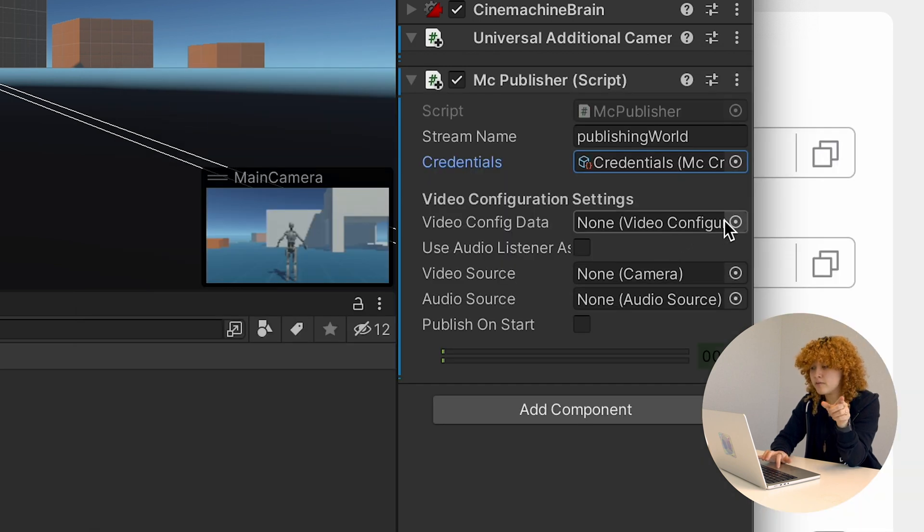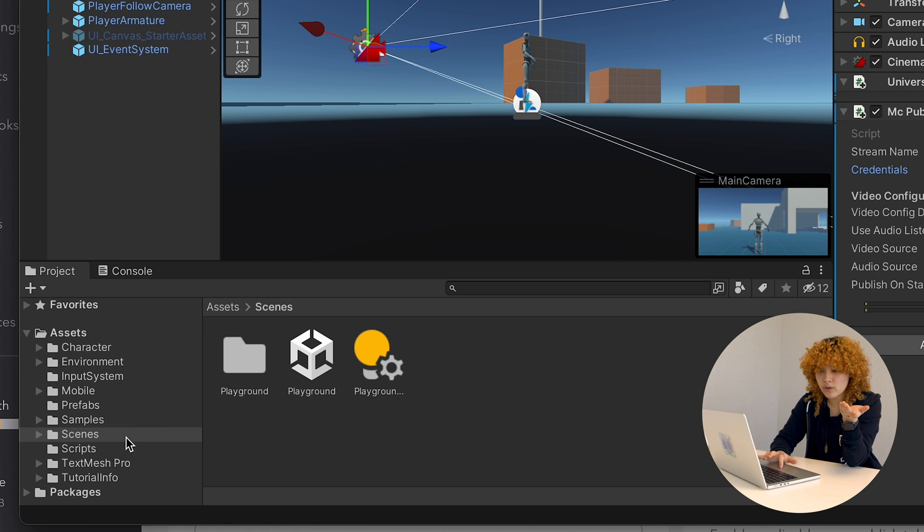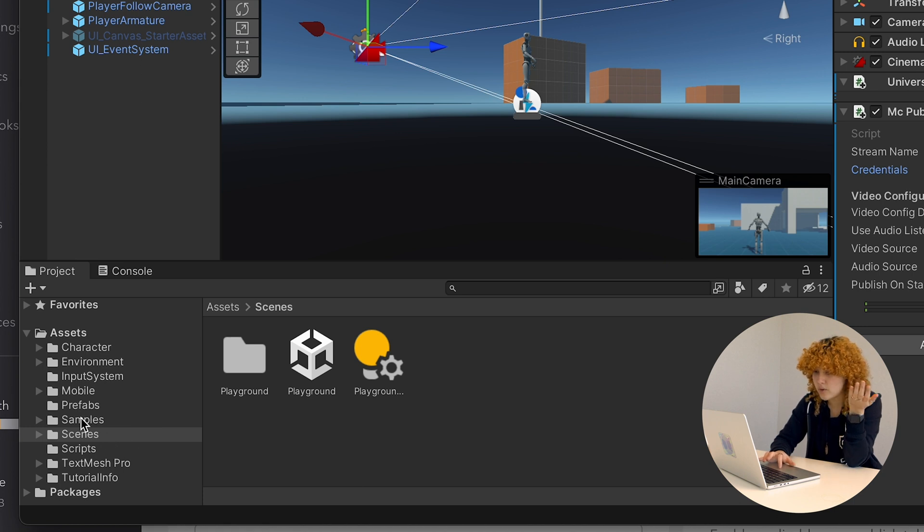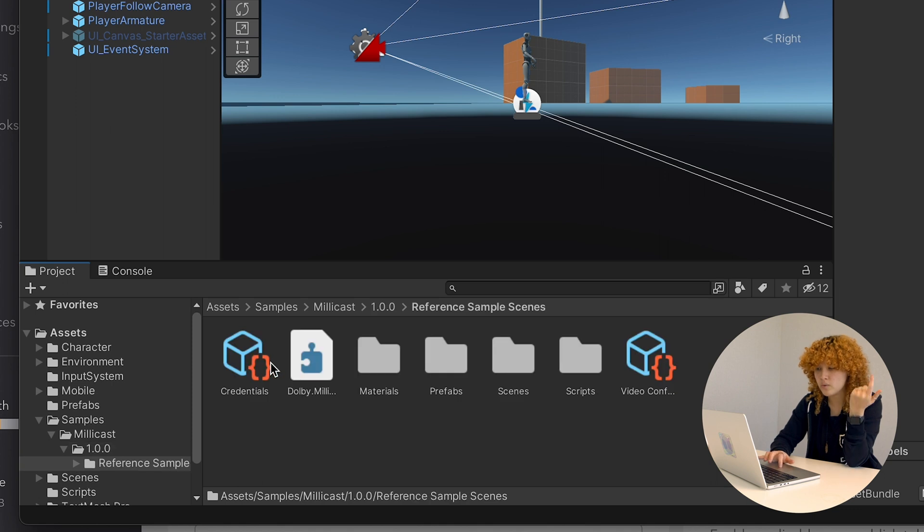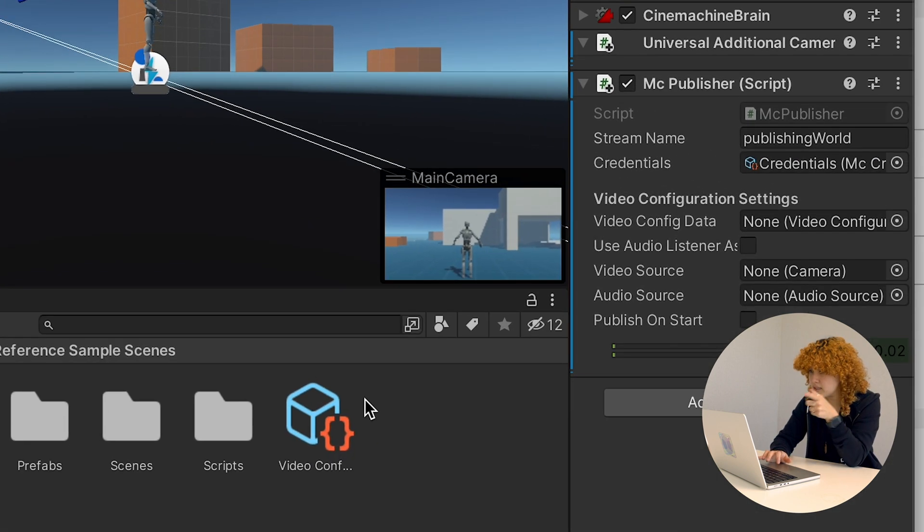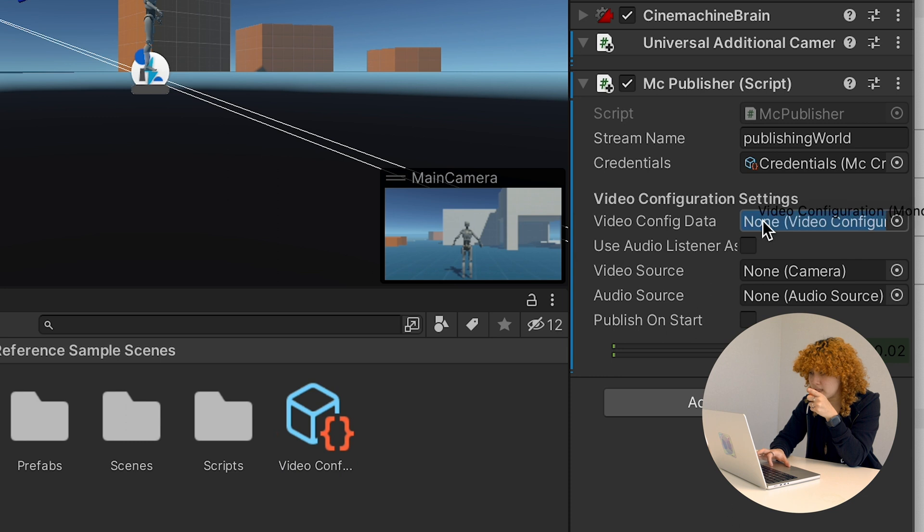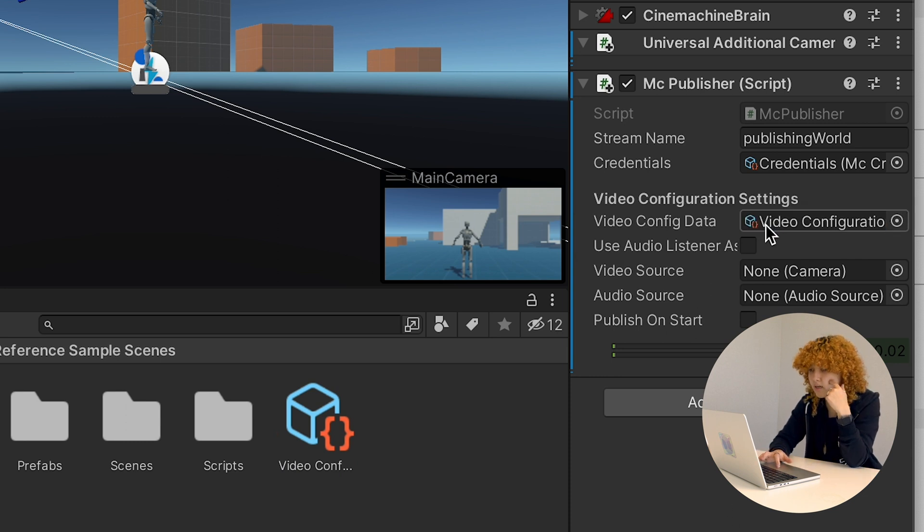Same thing for the video configuration data. I can actually show you another way in which you can just drag and drop this. So let's say I go into my samples, version one, the references, and go back into my inspector view. I can just drag this in. And voila. Just do it. So click on it. I'm just dragging there.